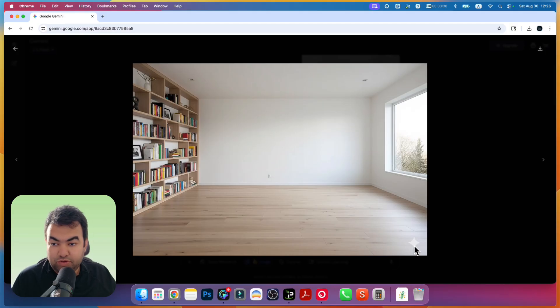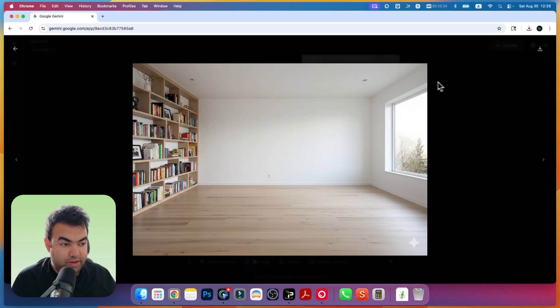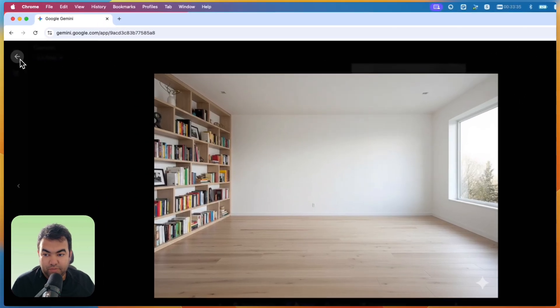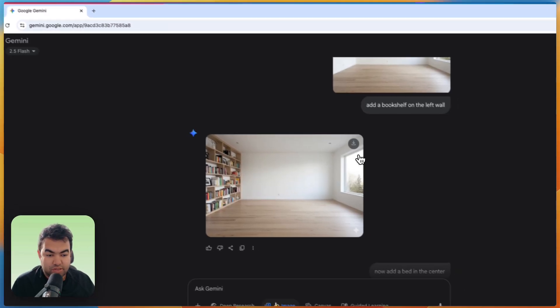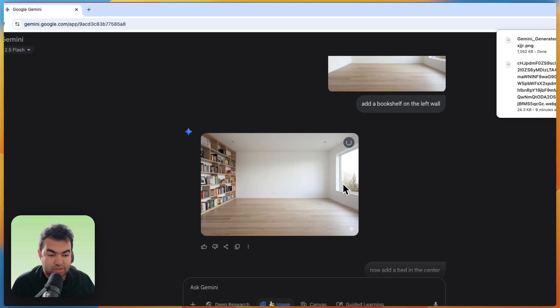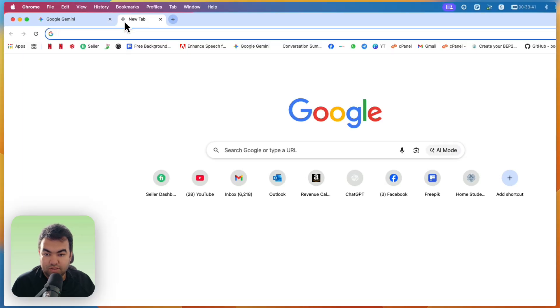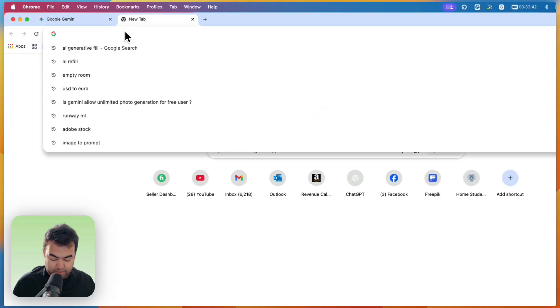So in this video, I'm going to show you how you can remove this icon completely for free. Just open any browser and download your images just like this. Let's download this one.